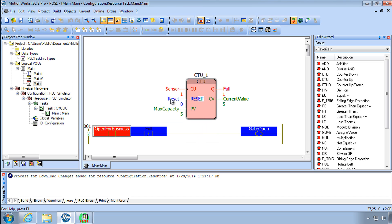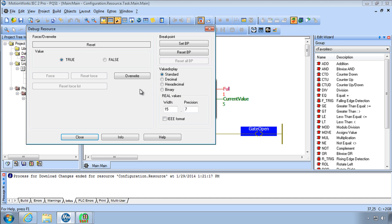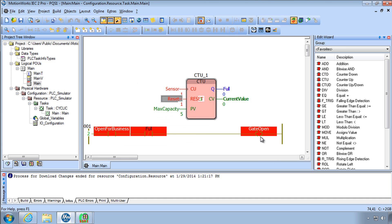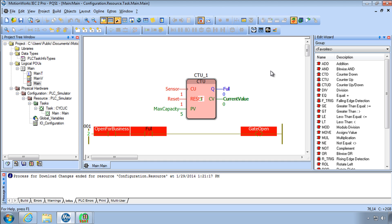All right the gate's not open anymore and I should have had open for business on also. There we go open for business. Let's say all the cars leave I'll reset this counter. And the gate's open. We're open for business. Cars can come in. So a very simple application but hope that you guys are learning how to use the interface and how to program in IEC 61131 with this example.